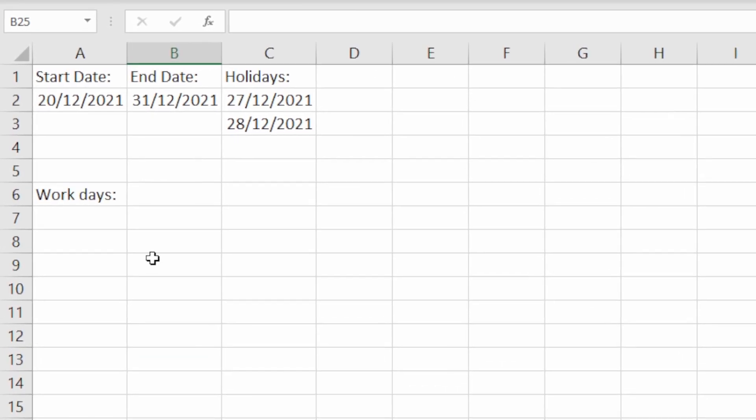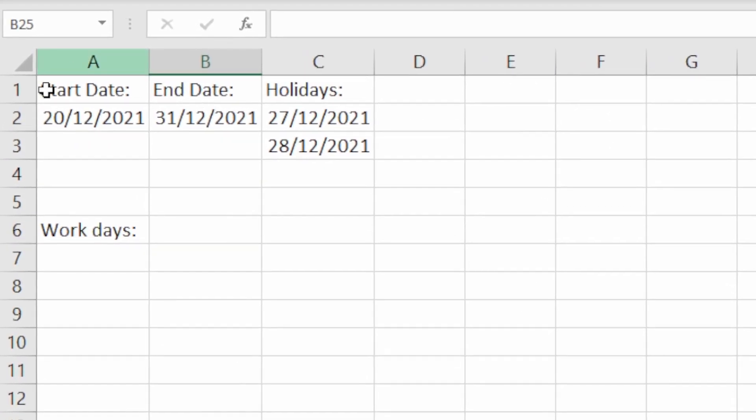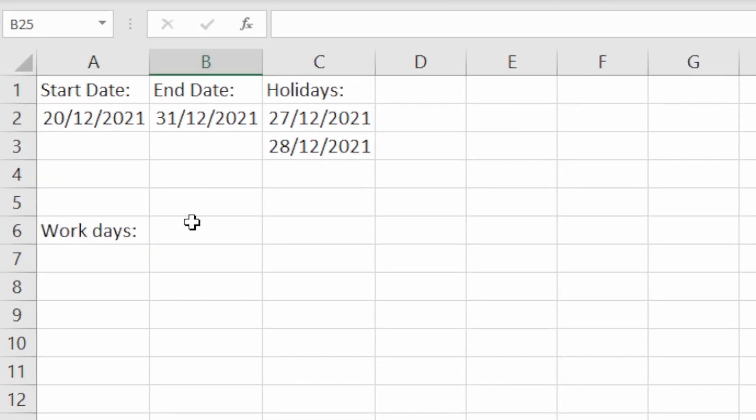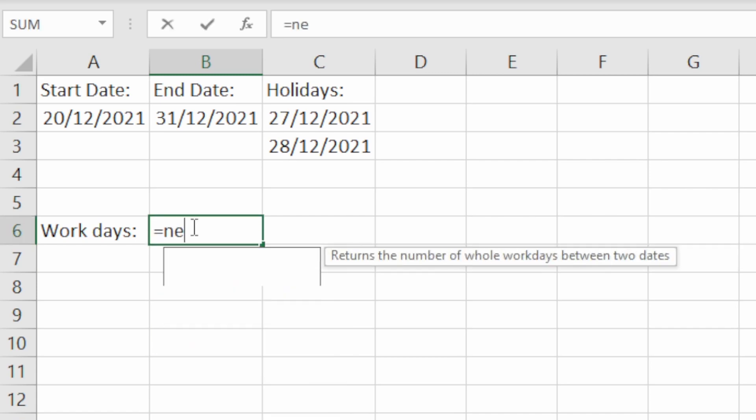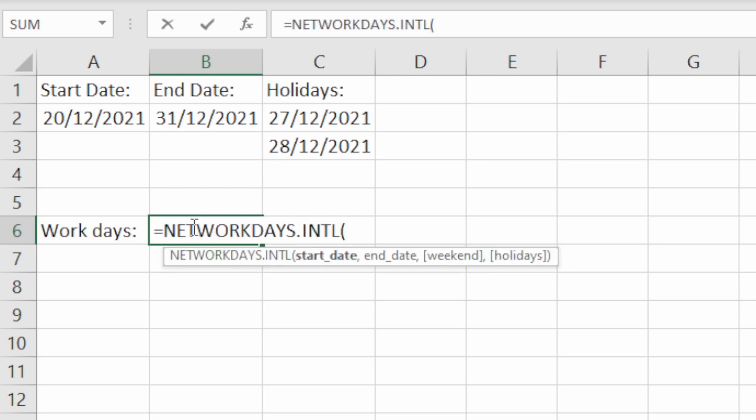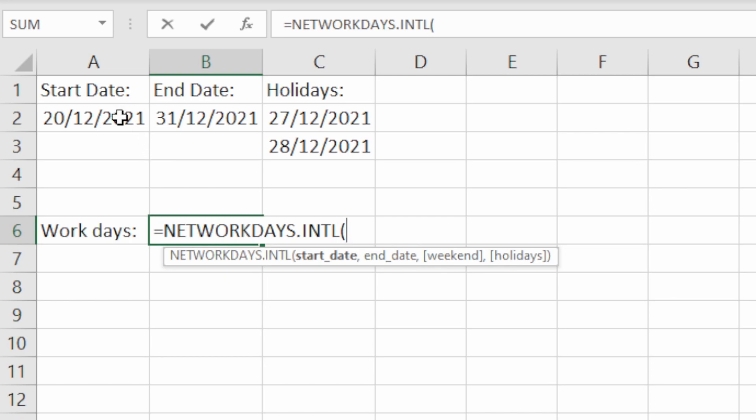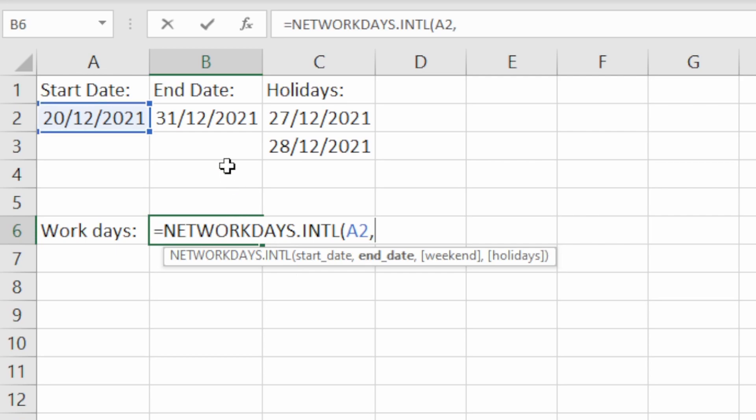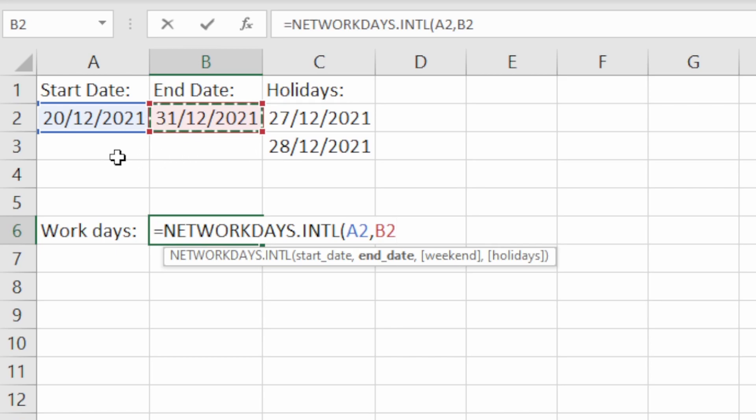We've got a simple set of data here to use for this illustration of the function. We're going to start out by writing the formula equals NETWORKDAYS, then go to the .INTL version. We'll start with a basic version and exclude specifying the precise weekend and holidays because these are optional parts of the function. We specify the start date which is the 20th of December, and then the end date. That is 12 days in total if you include both of these dates.